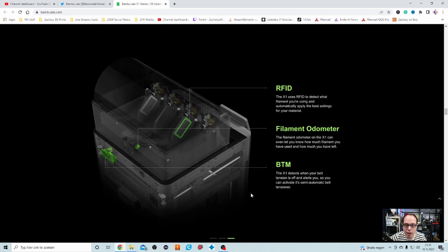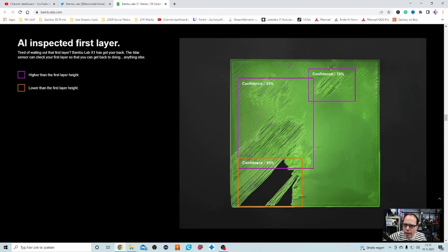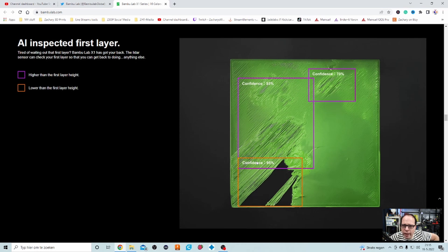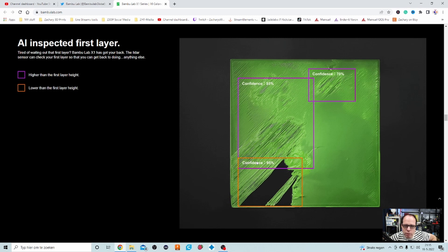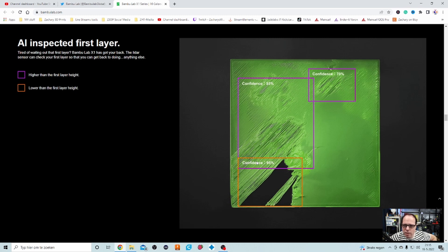Odometer. The filament odometer on the X1 can even let you know how much filament you have used and how much you have left. That's great to know. OBTM. The X1 detects when your belt tension is off and alerts you so you can activate its semi-automatic belt tensioner. Wow, how is that for a change? That sounds already very neat.